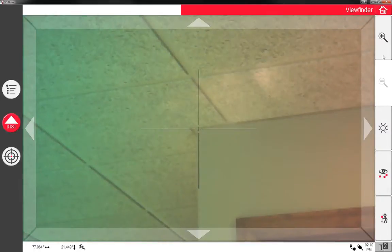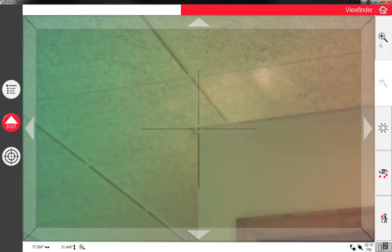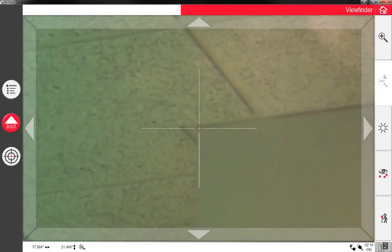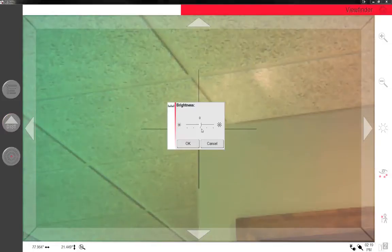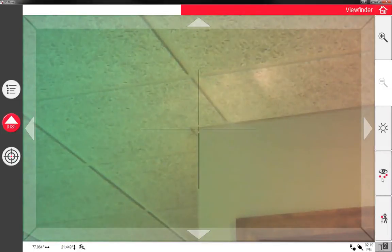The other thing too is now that we're actually in the measurement viewfinder, you can zoom in, you can zoom out, you can change the brightness if you're in a dim room.